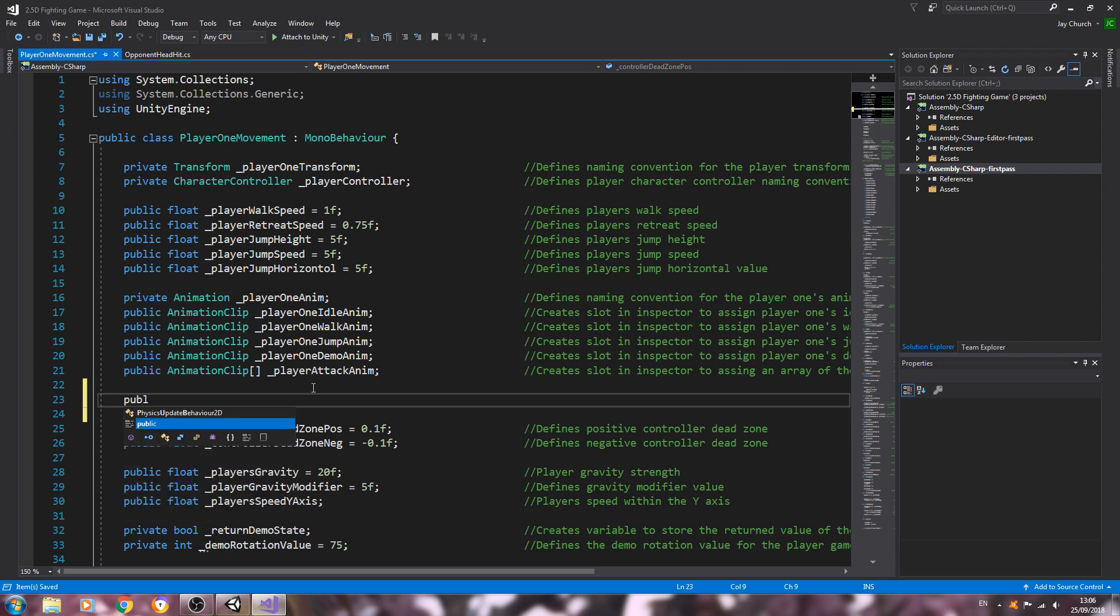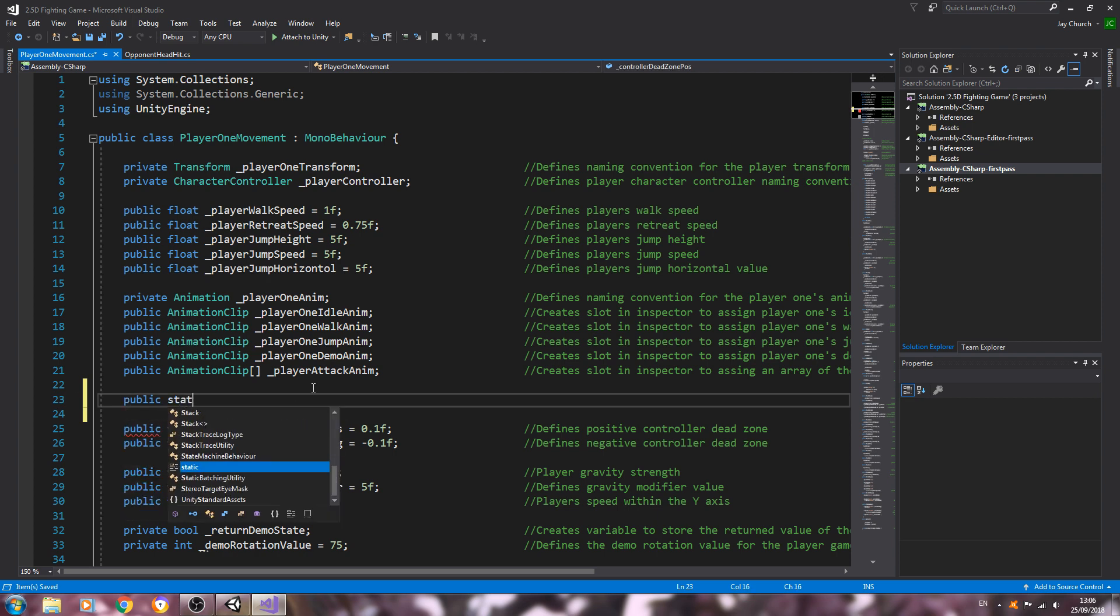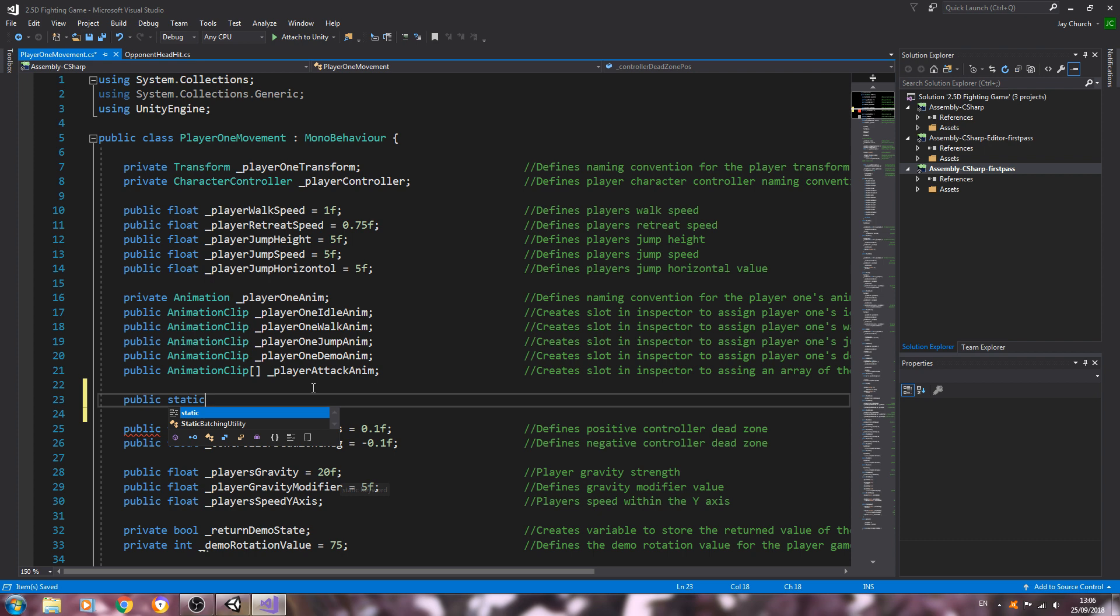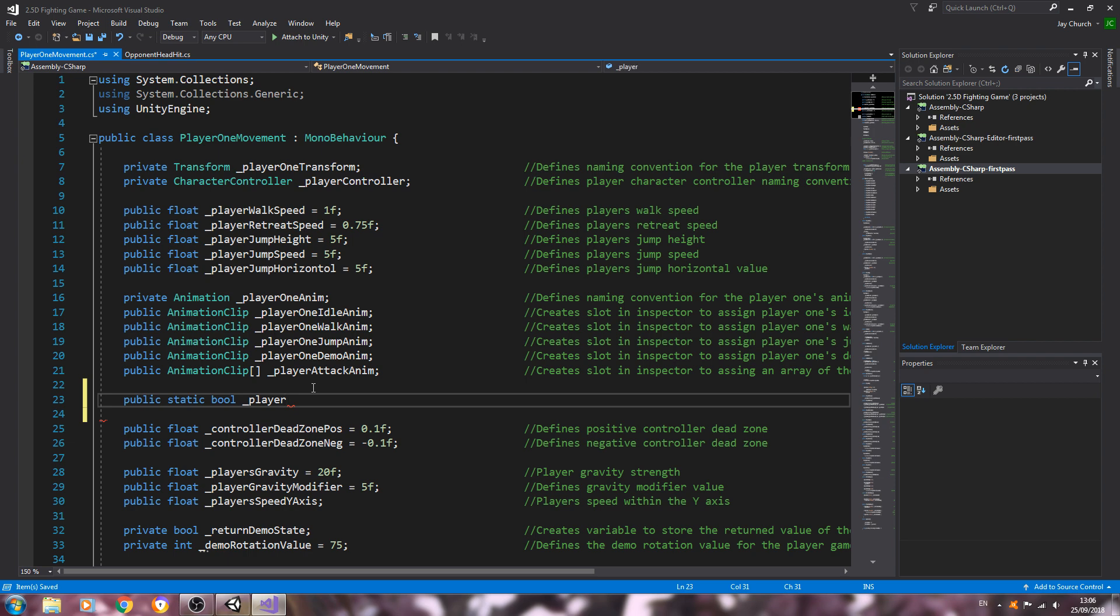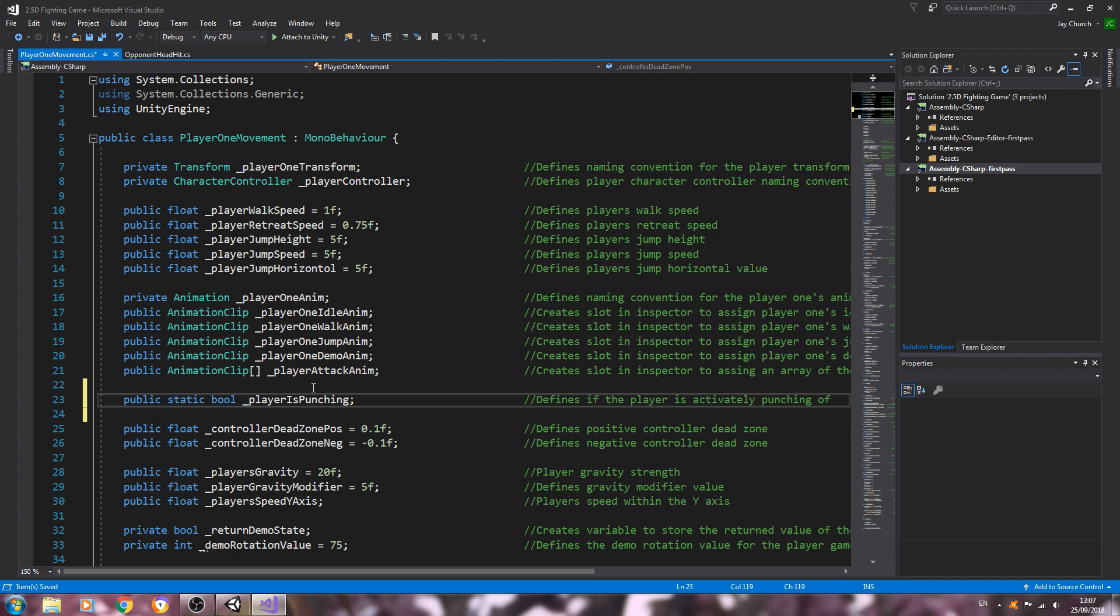So here you can create this wherever you like. We want to be of type public static bool underscore player is punching. Into the comments: defined if the player is, let's say, actively punching or not.